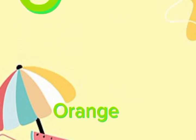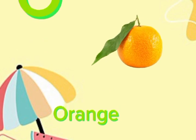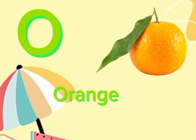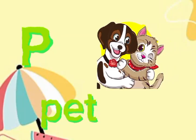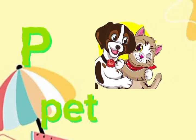O for orange. O, O, orange. P for pet. Pet, pet, pet.